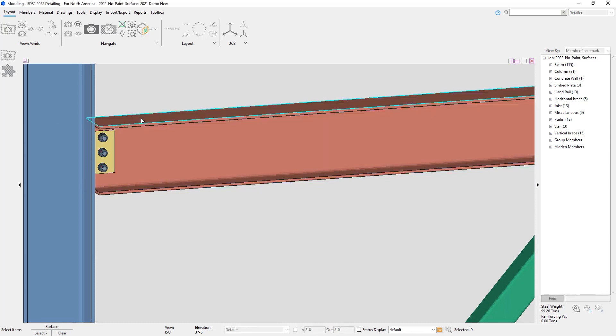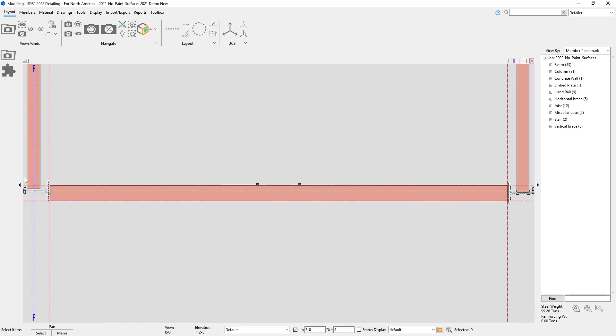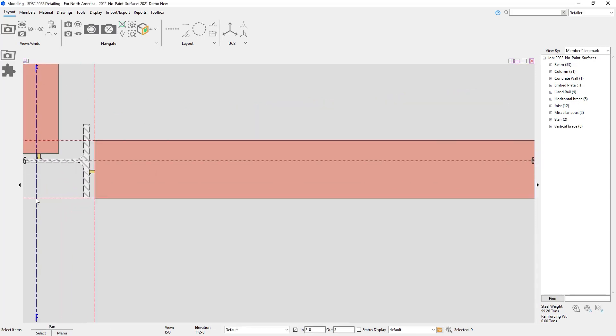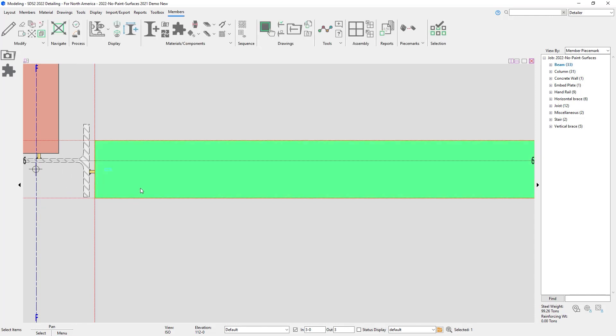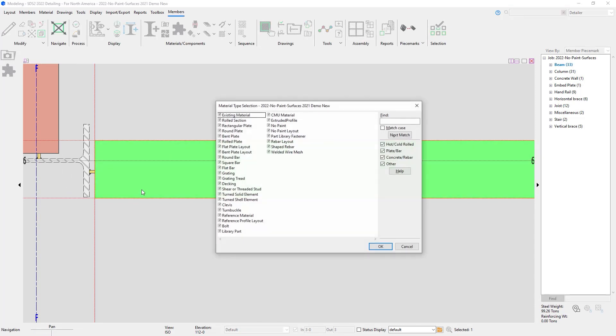For the first example, I'm going to add one of the materials. I'm going to add No Paint Surfaces first.